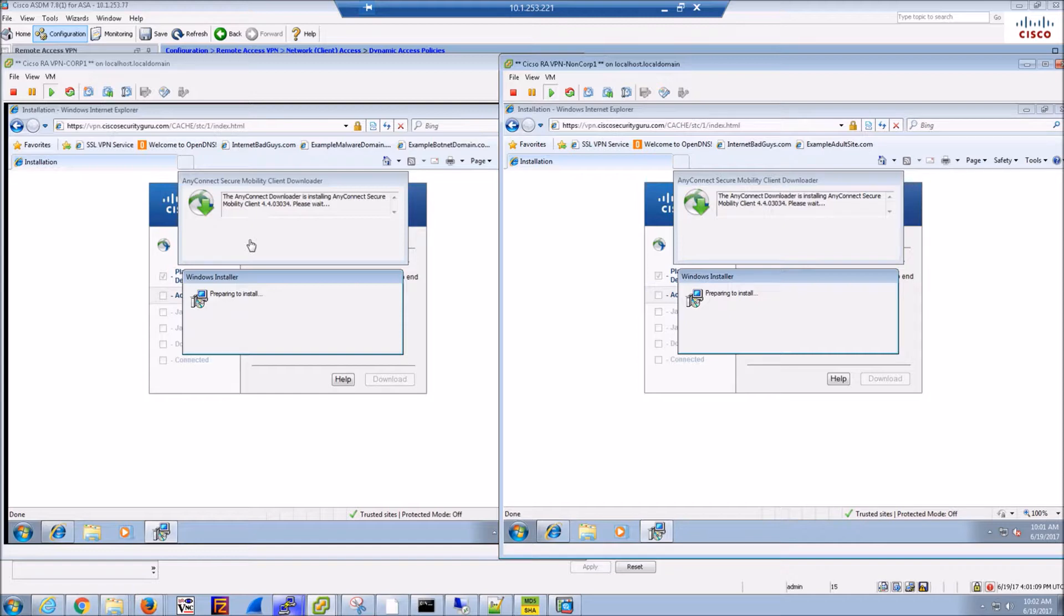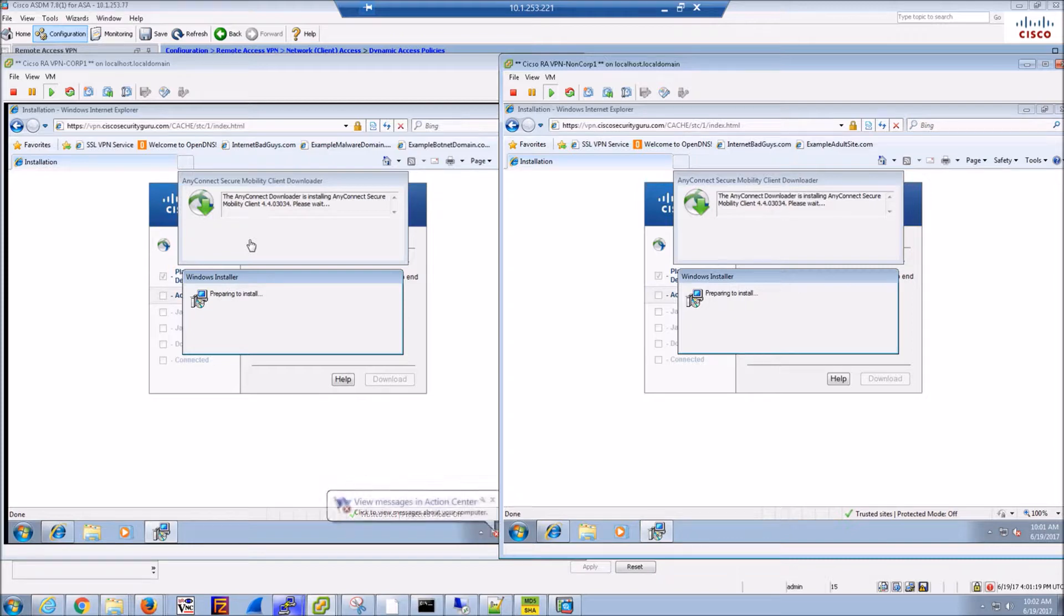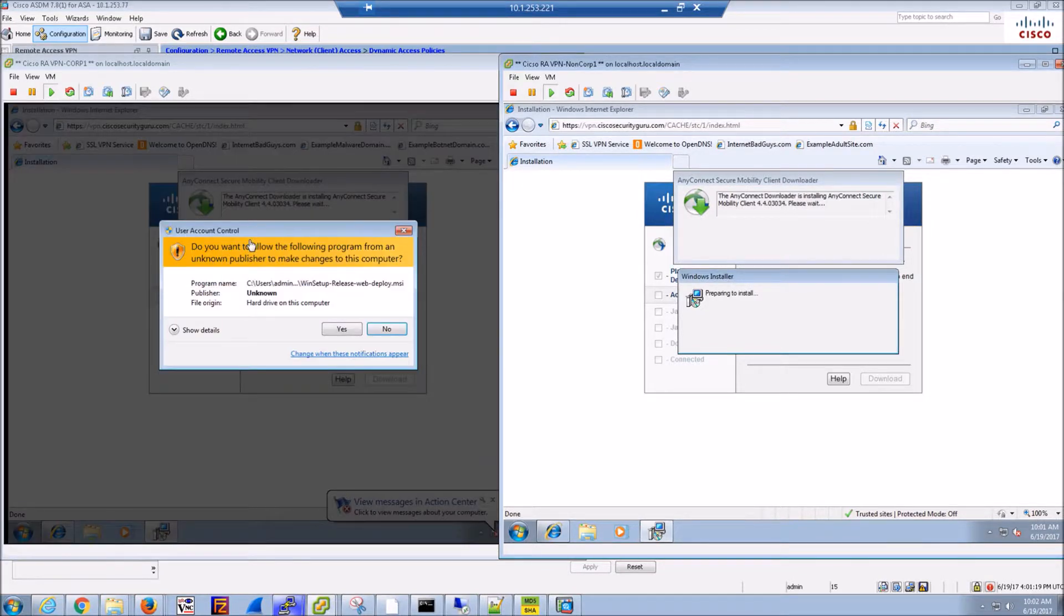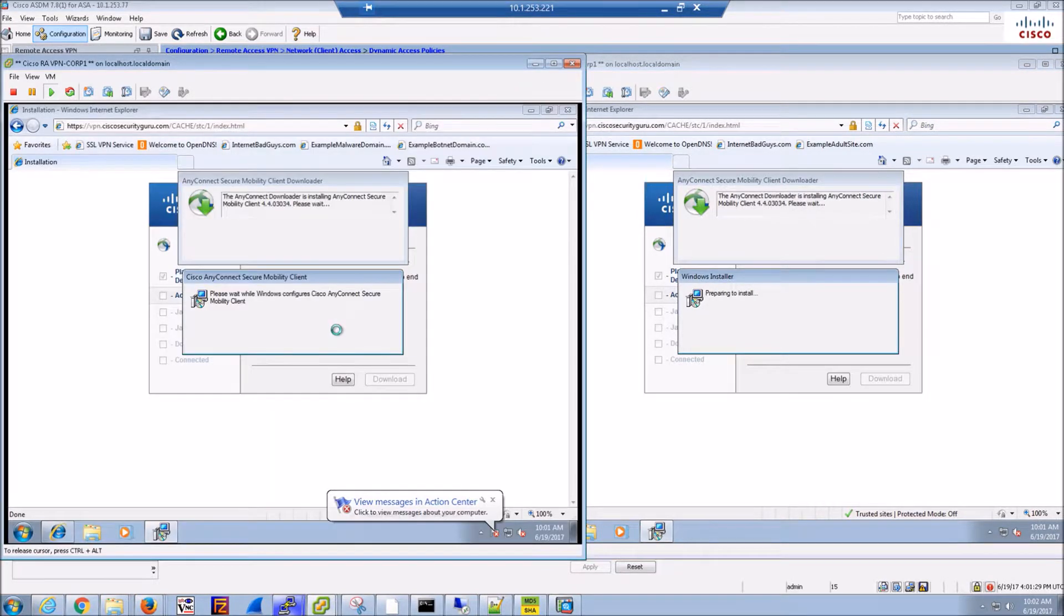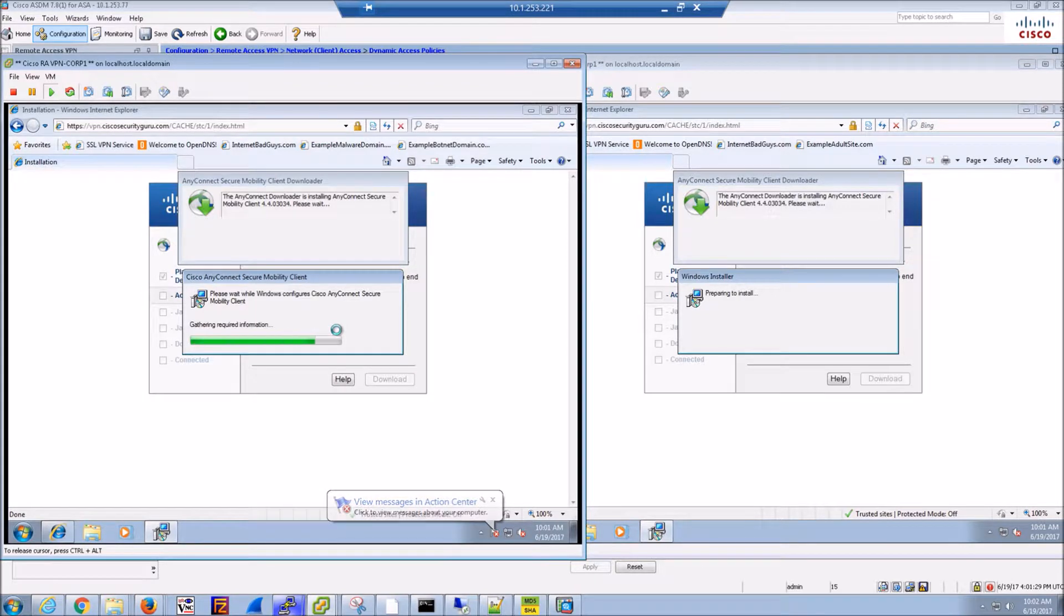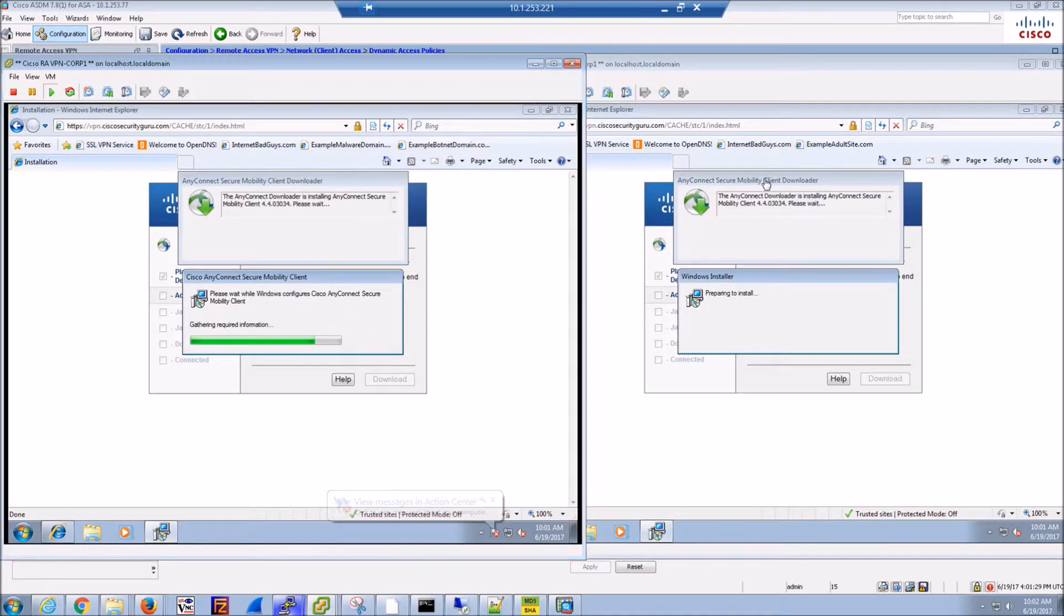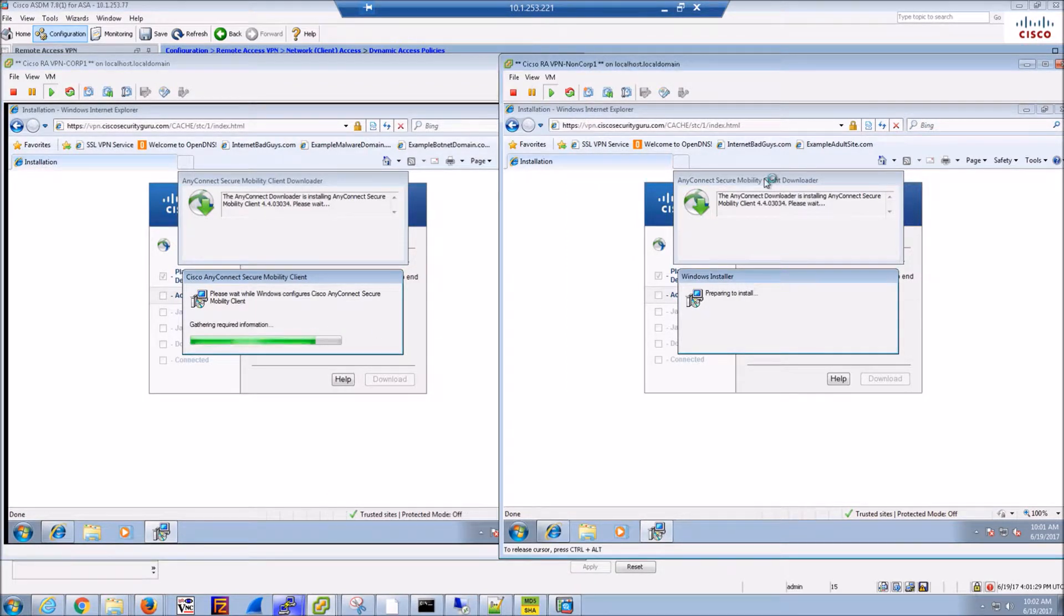You've got a couple additional layers that you could integrate through AnyConnect and just make it simplified from an operations perspective. You're not managing all these disparate endpoint security products - you've got a unified platform that you can leverage. Again, this is the longest part, we're waiting for the installation to complete.